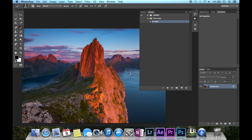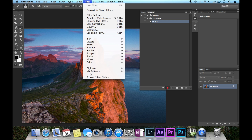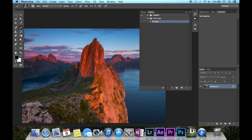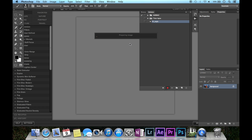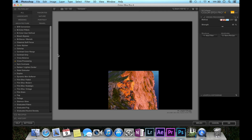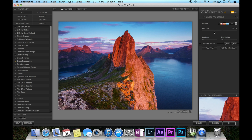I'll start editing the image by adding a plugin filter that I like — a software color effect. I think this gives a nice contrast to the image. I'll put this around 50 and click OK.